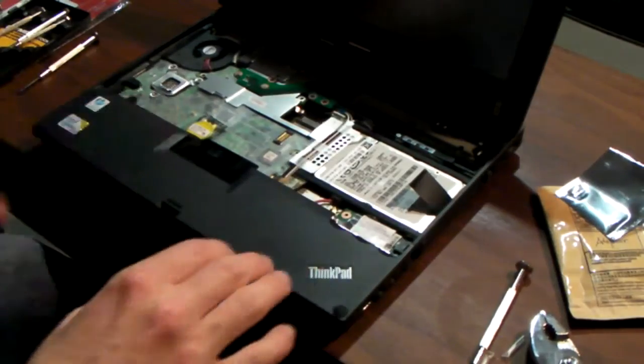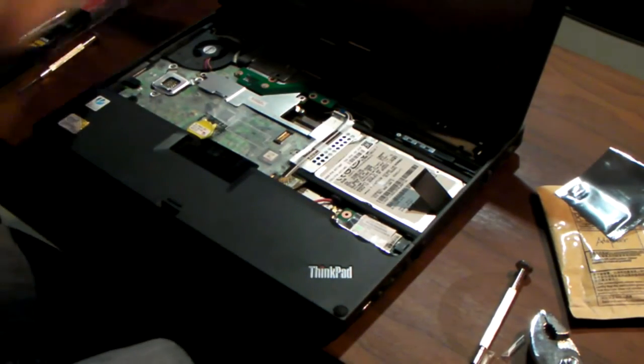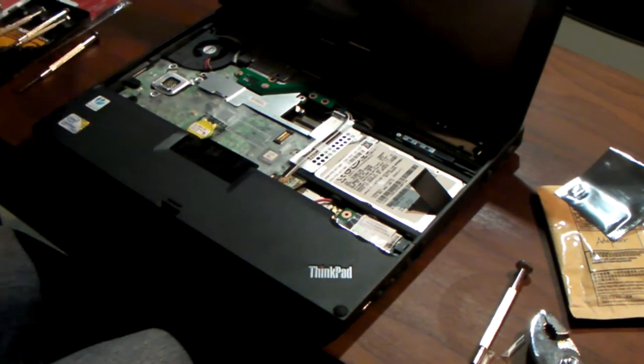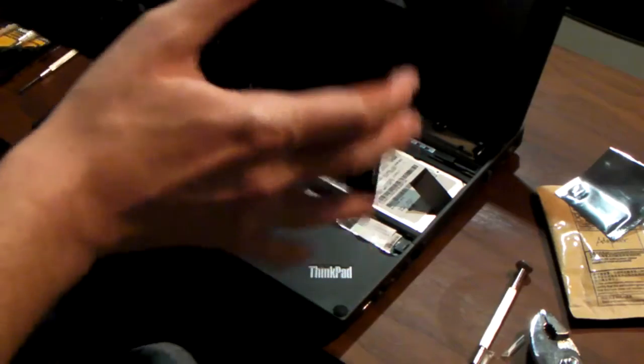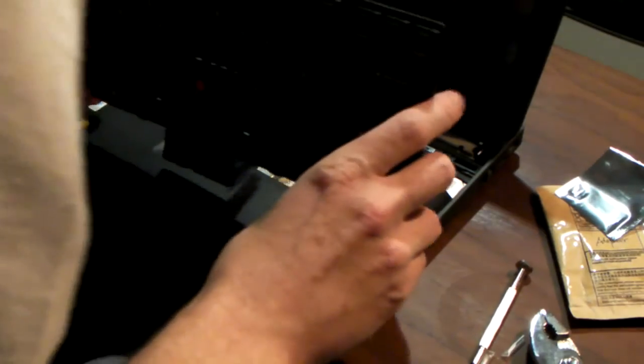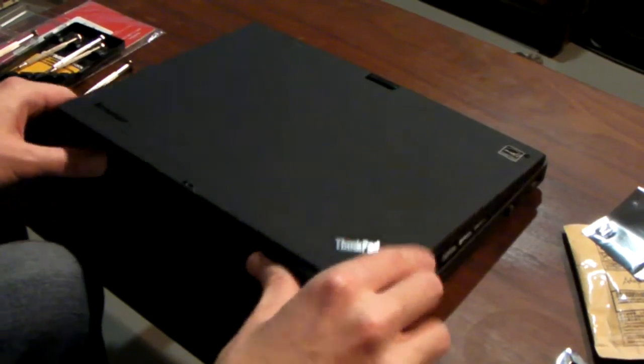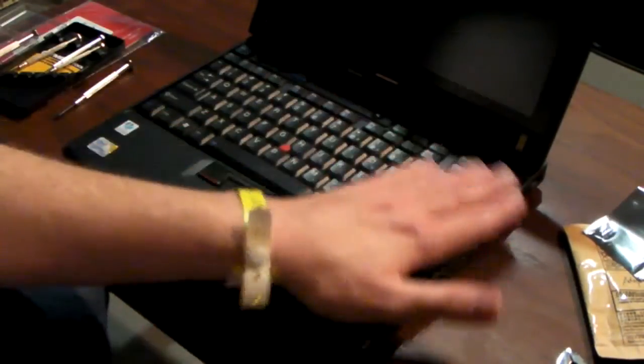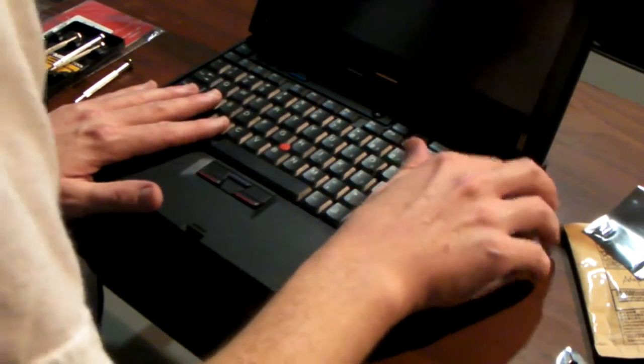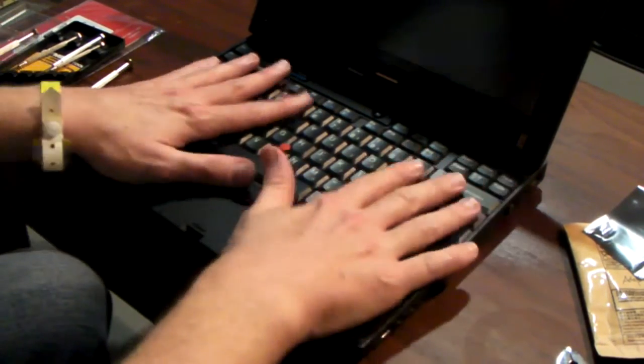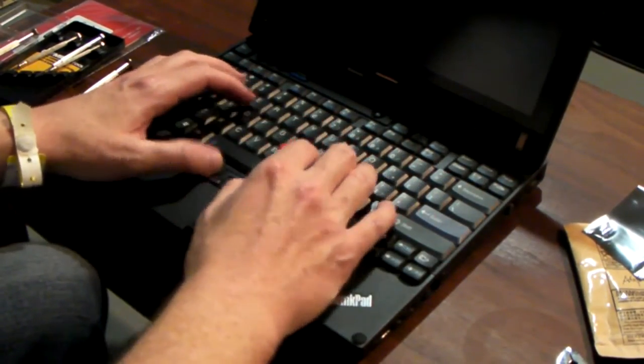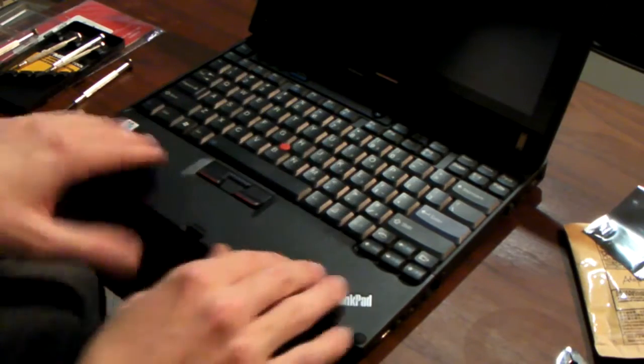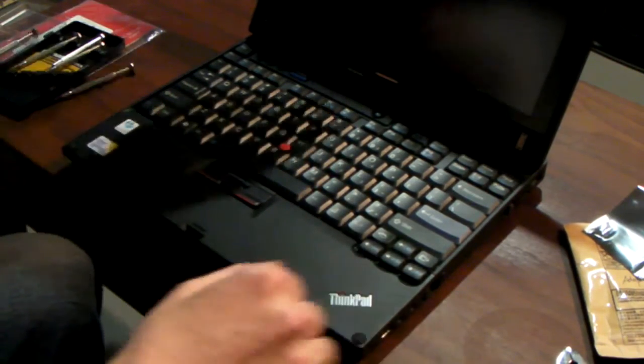I've got the palm rest screwed on. Now, let's put this keyboard back in place. It's all back together again. Feeling good.